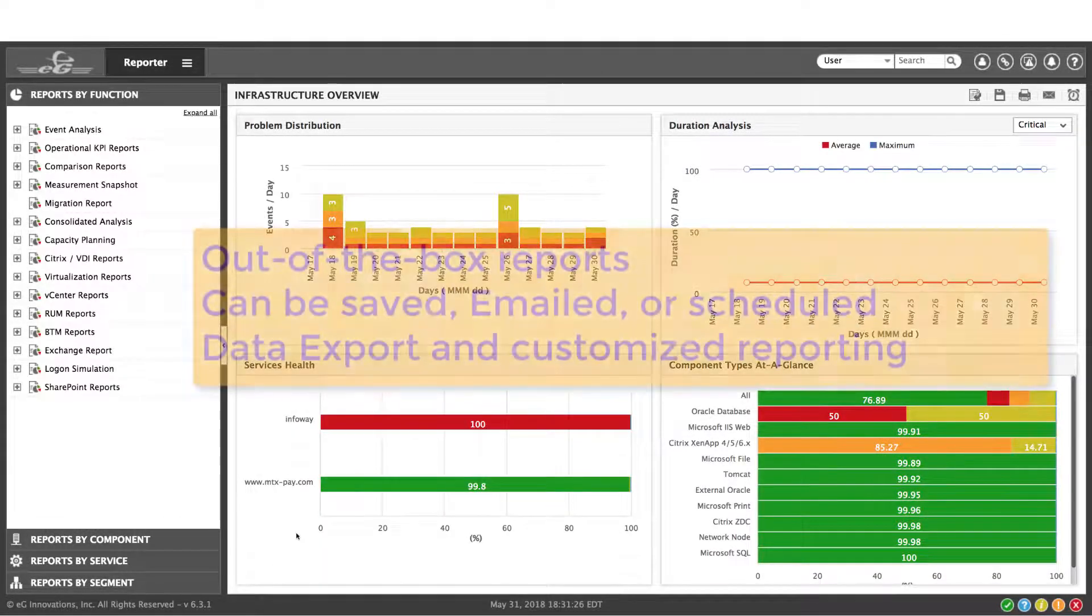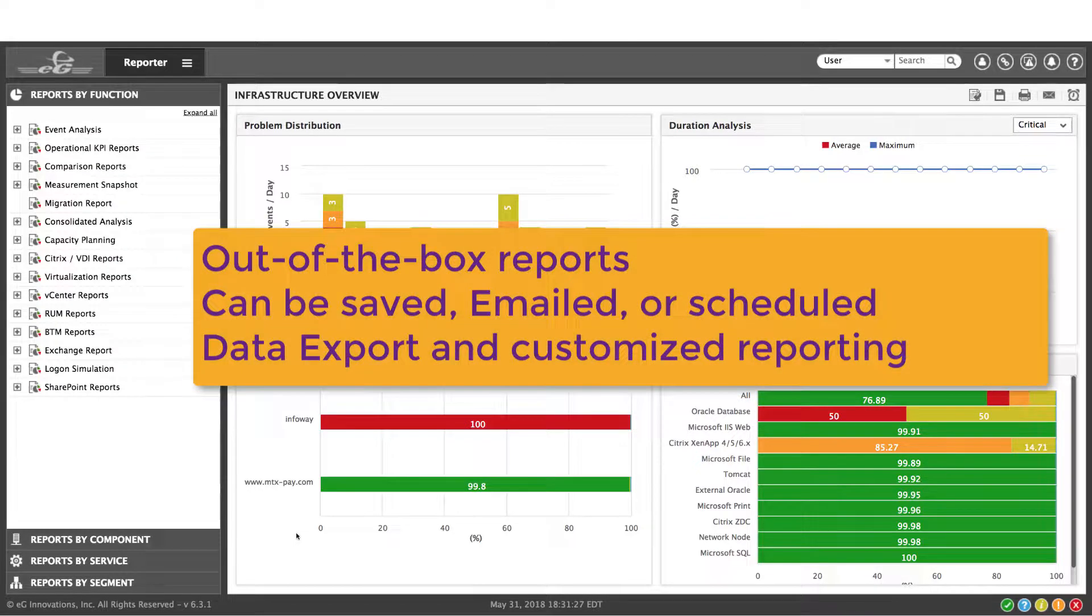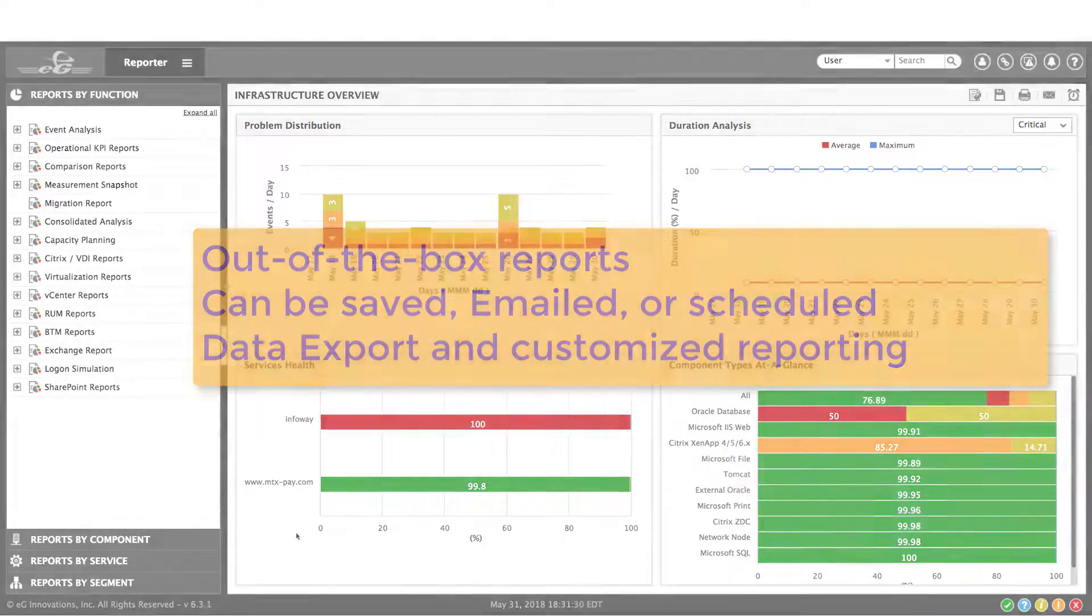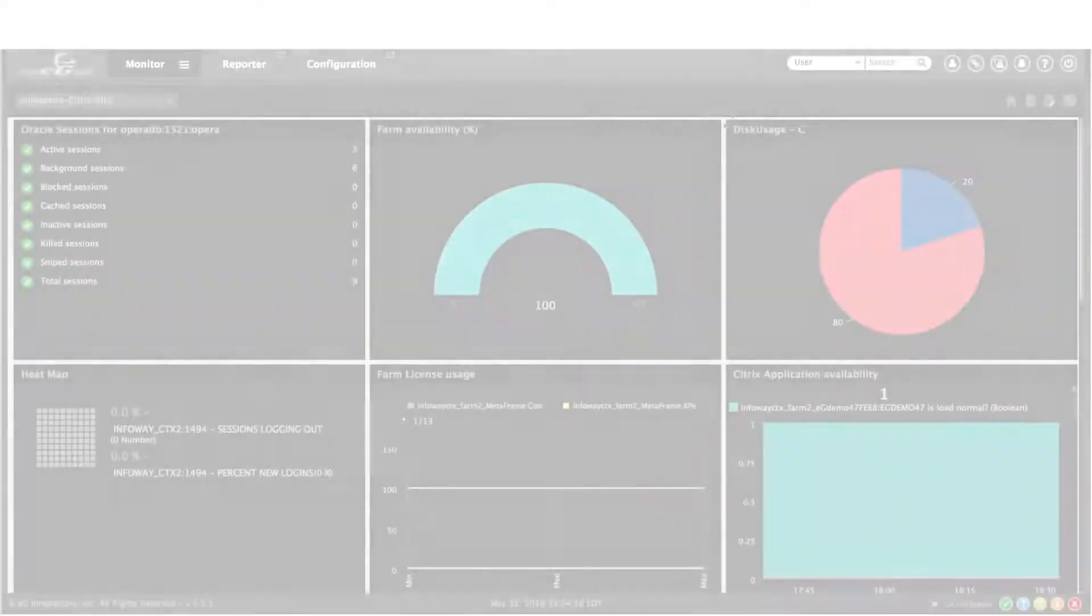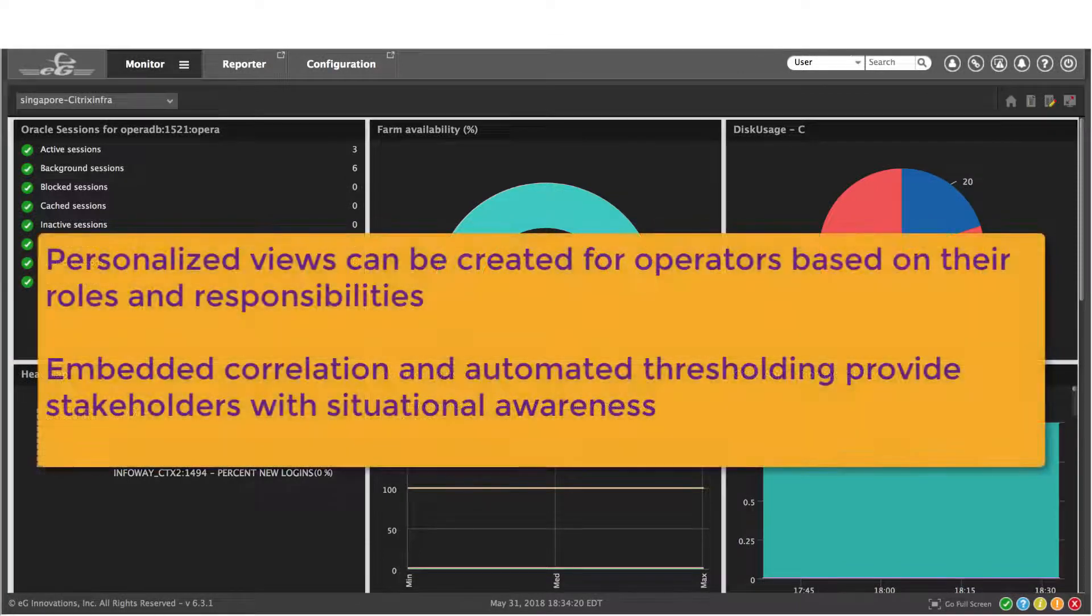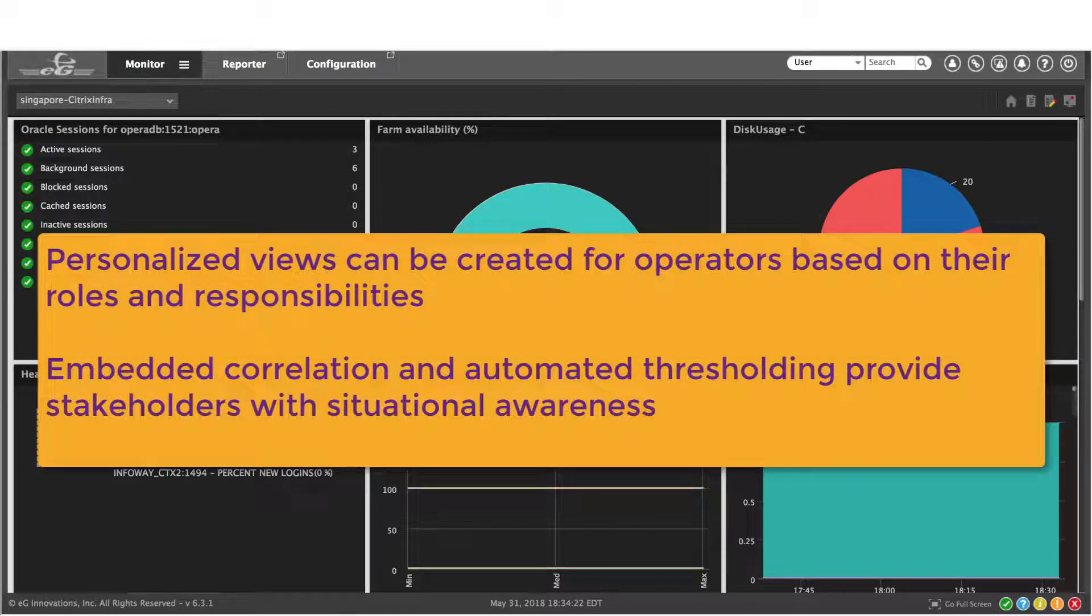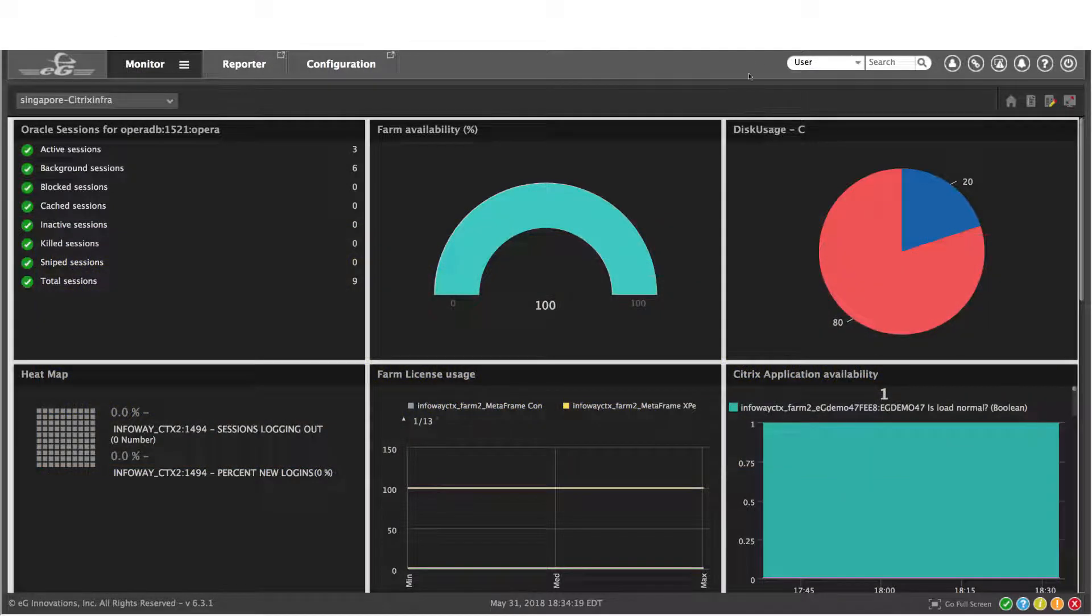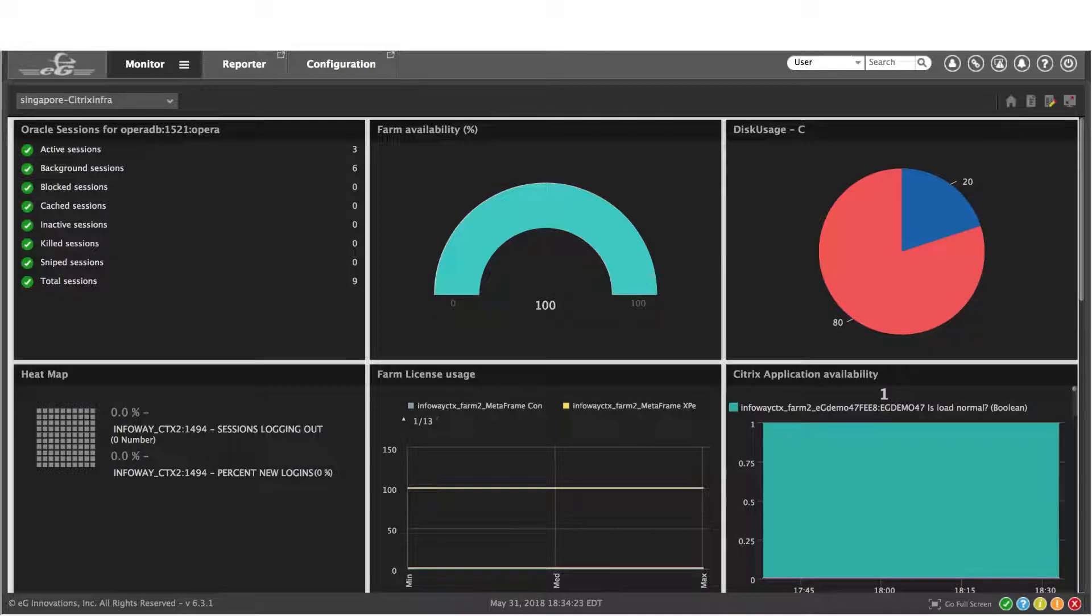And like most monitoring products, out-of-the-box reports can be saved, emailed, or scheduled. And dashboards can be created and personalized for specific roles across the enterprise. And of course, the embedded analytics make sure that everyone is situationally aware and knows in real time what's happening from a performance perspective.